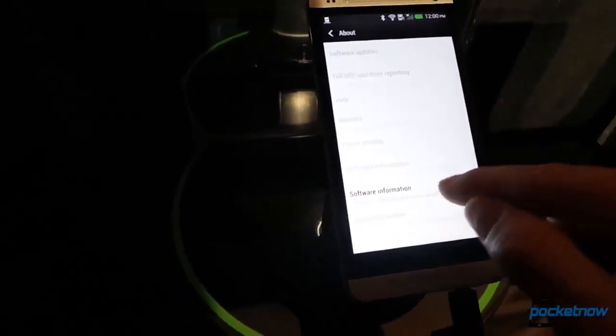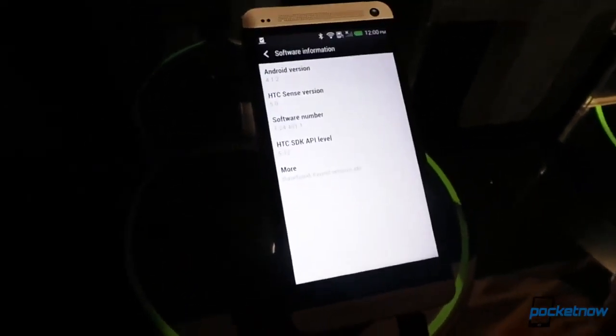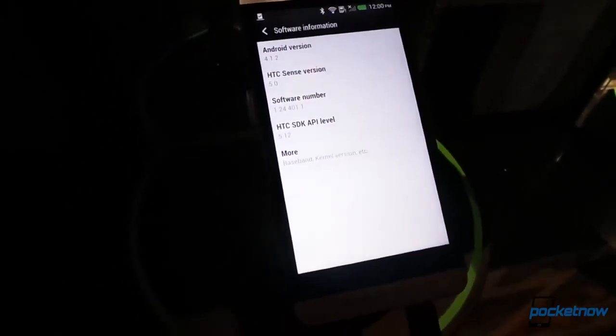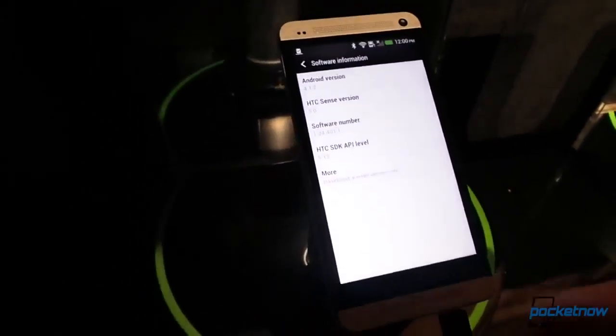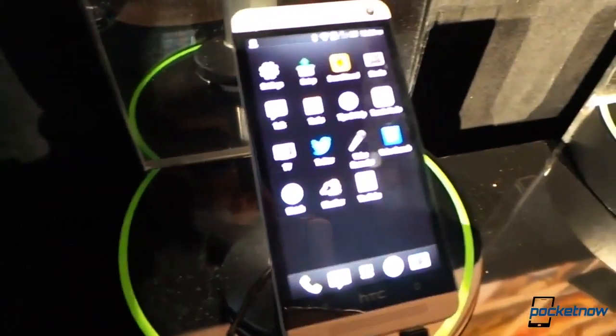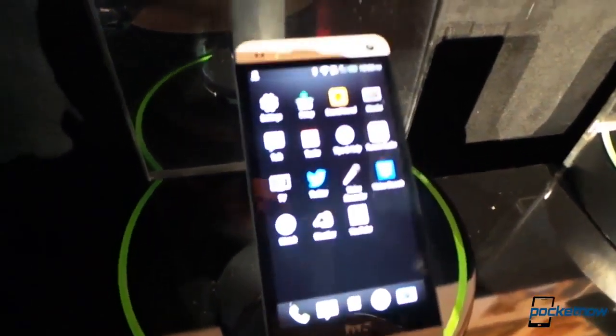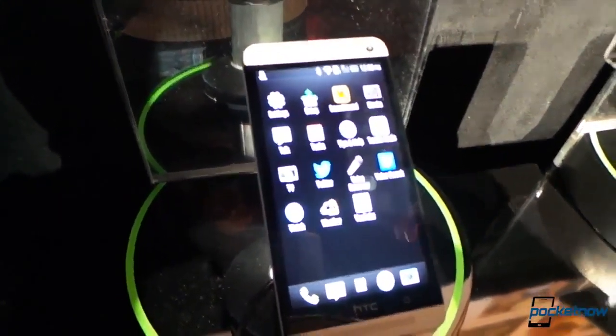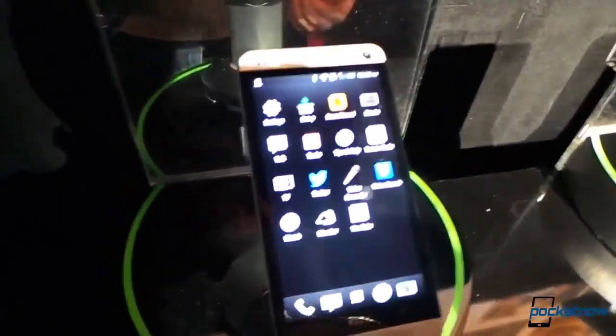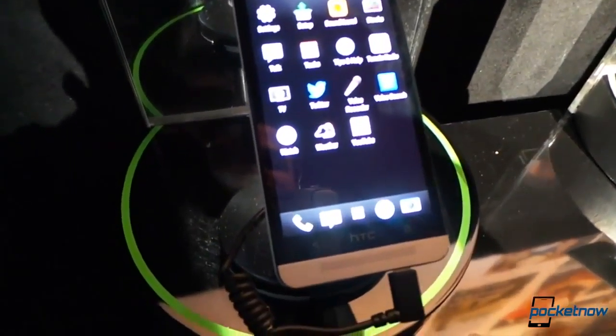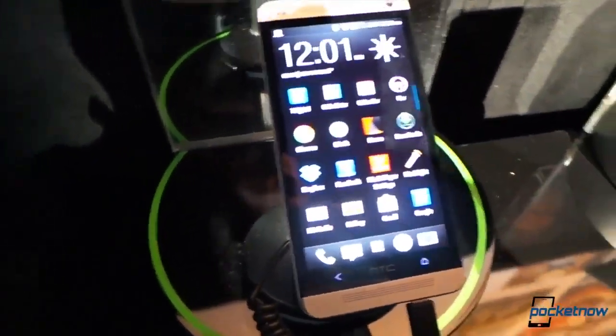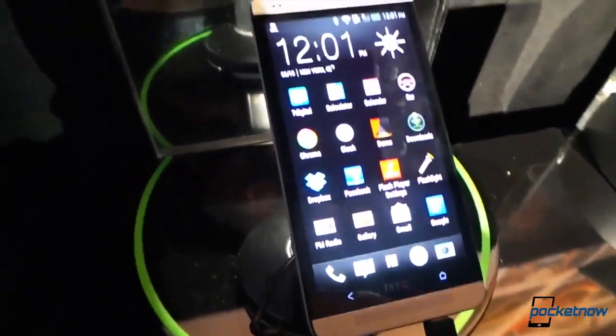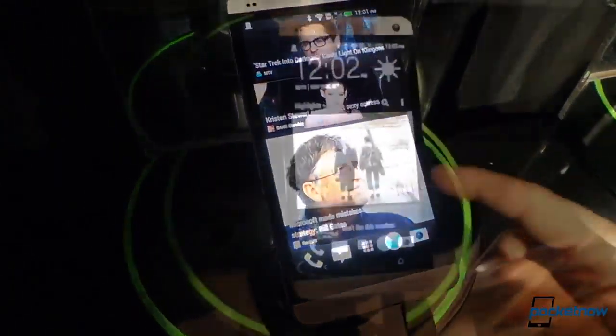And finally, down at the bottom of the settings, software information. HTC Sense 5.0 says it, and Android 4.1.2. Though I imagine this is going to be upgradeable to Key Lime Pie. HTC says that this is capable of running future versions of Android, so we assume that is what that means. So just a quick look at settings and some other stuff here in Sense 5 on the HTC One.